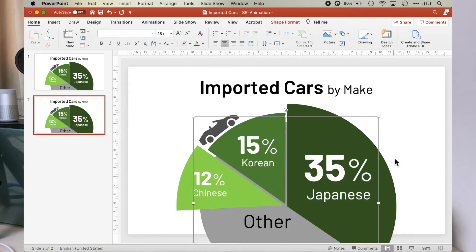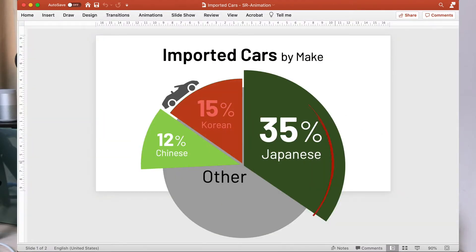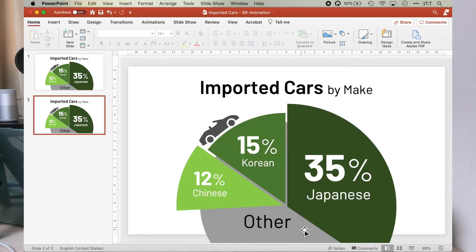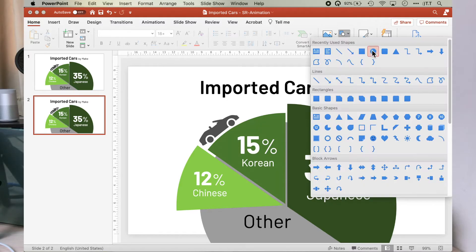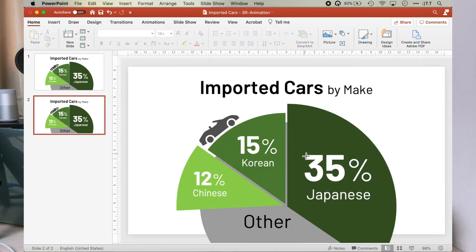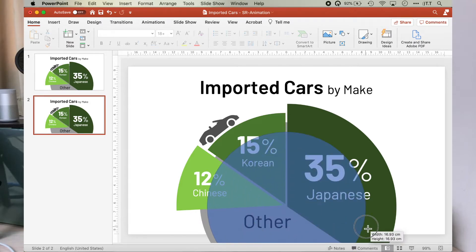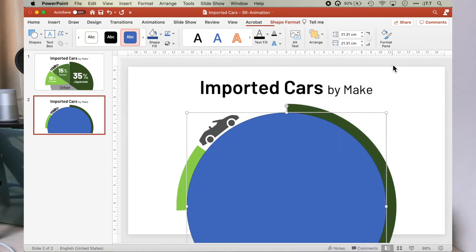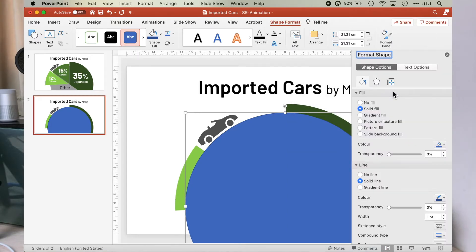Next, we need to add an oval to all the pie segments and objects that we want to animate. This will be the Korean, Chinese and the car icon. Let's do that right now. We shall start with the Korean pie segment. Select the oval from shapes, then hold on to the control and shift key on your keyboard and draw from the center of the pie chart. Then go to the format pane to adjust the transparency of the oval so that we can see through a little.